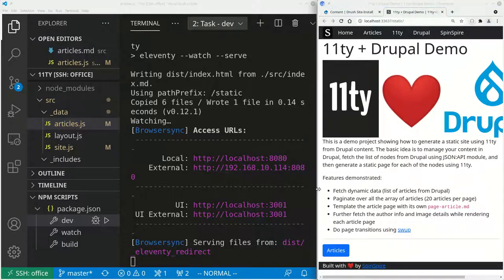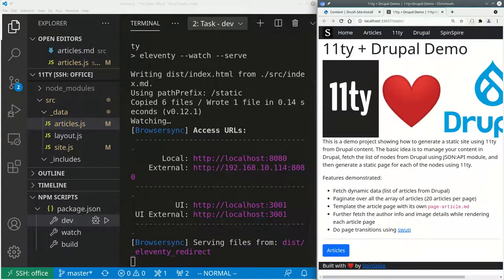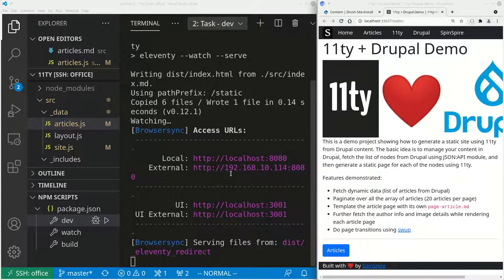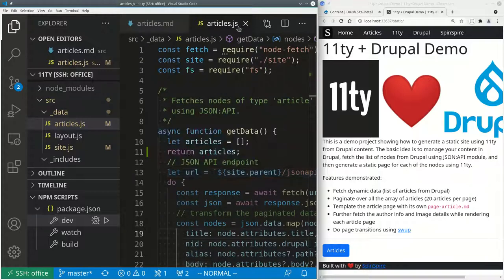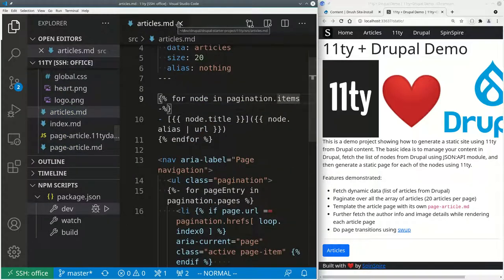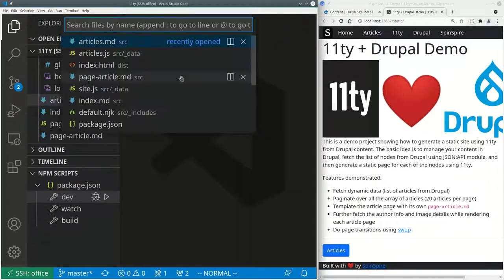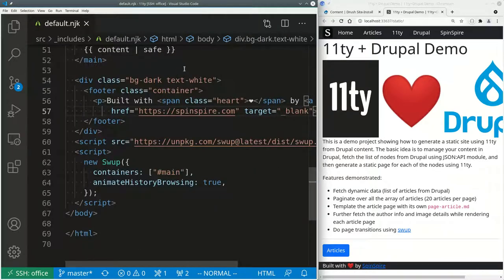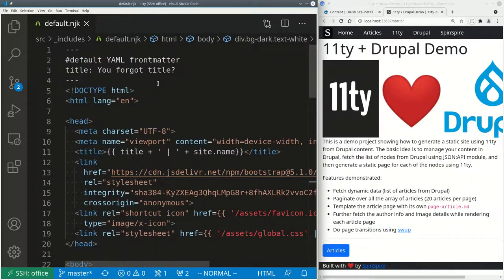So, at the most basic level, 11ty lets you generate HTML files from a layout file. The layout file is basically an HTML wrapper around the content and a bunch of markdown files which provide the content. One markdown file per HTML page. So let me show you the layout file. The layout file is default.njk.